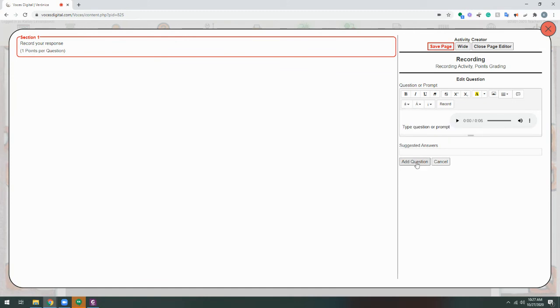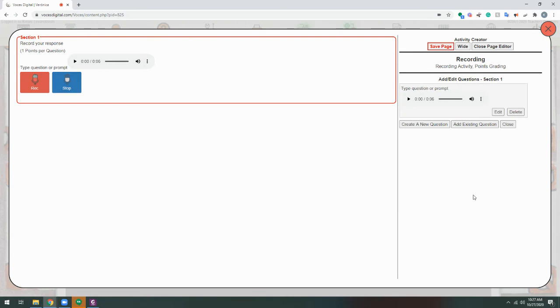Now, when I click Add Question, I'll see the audio there, and the students will have the opportunity to record their response.